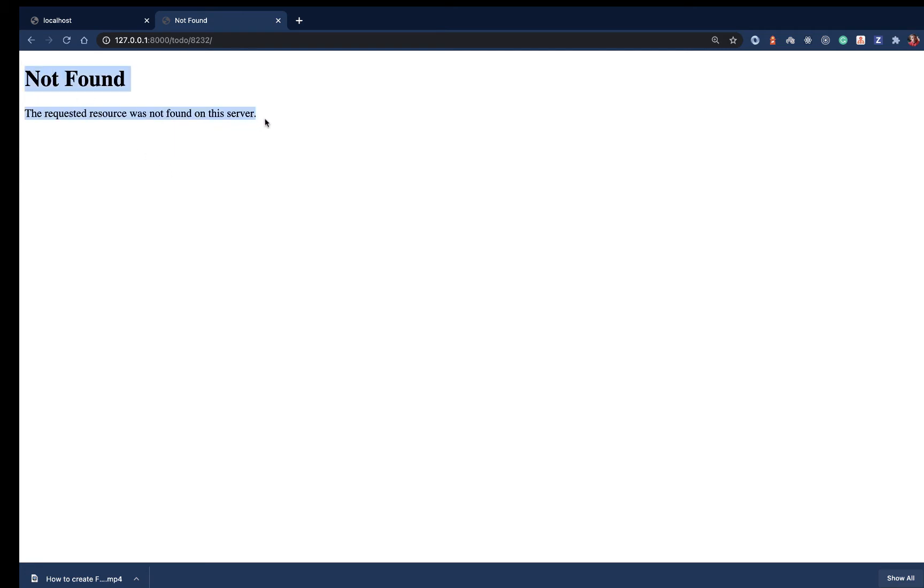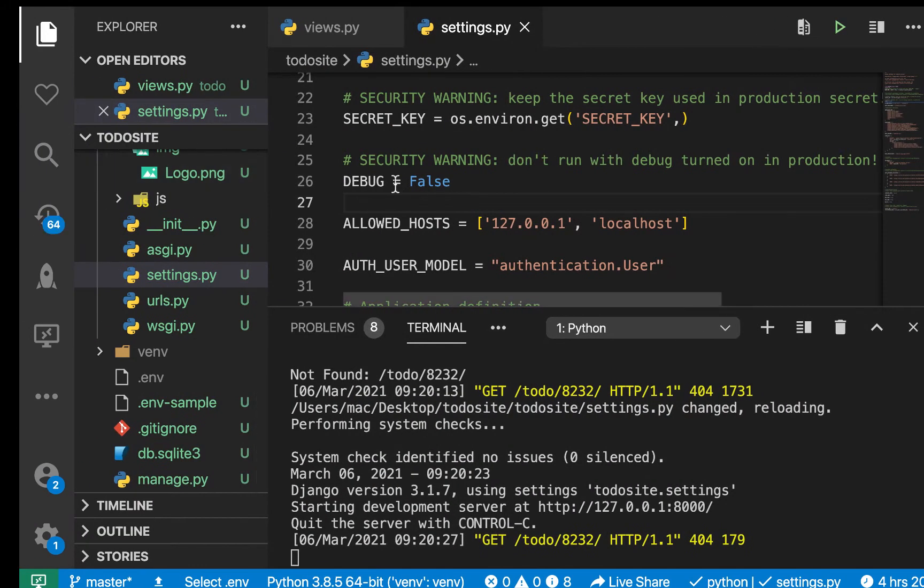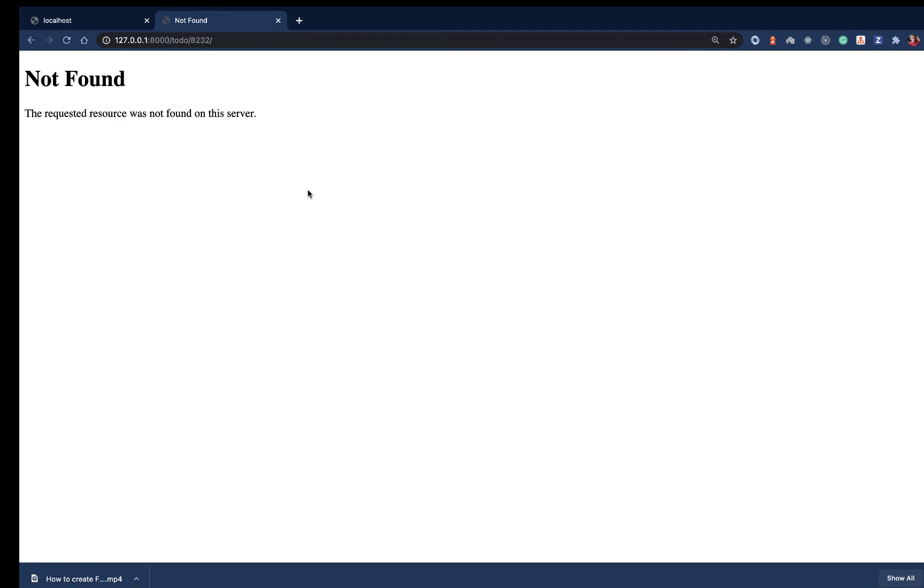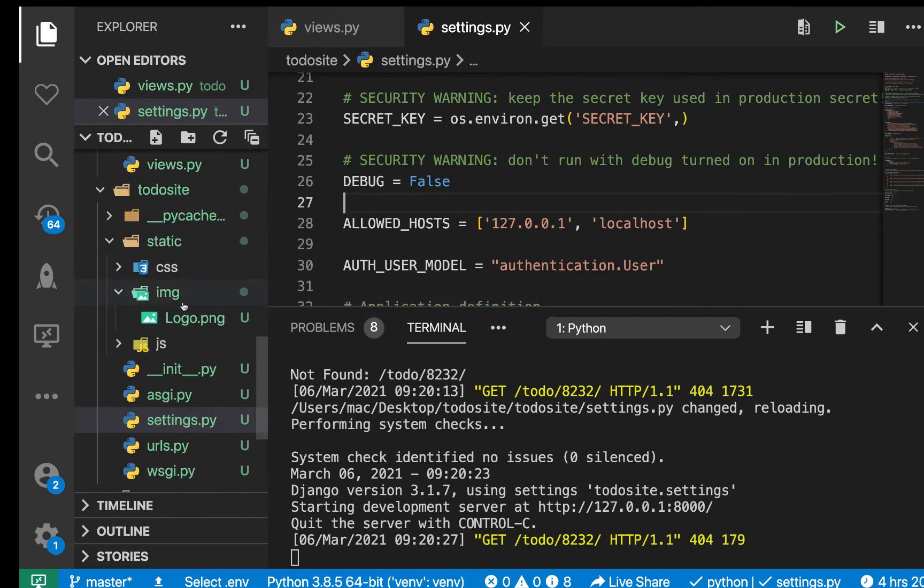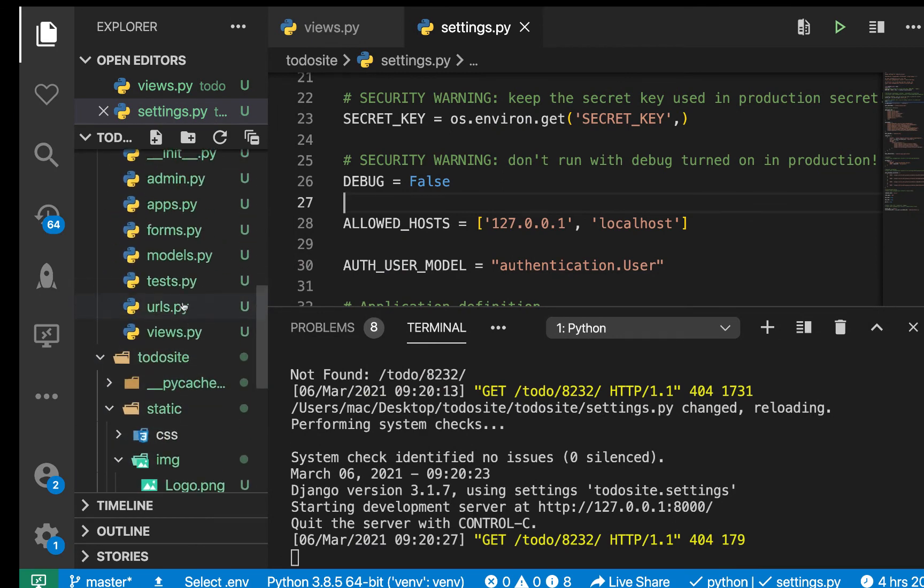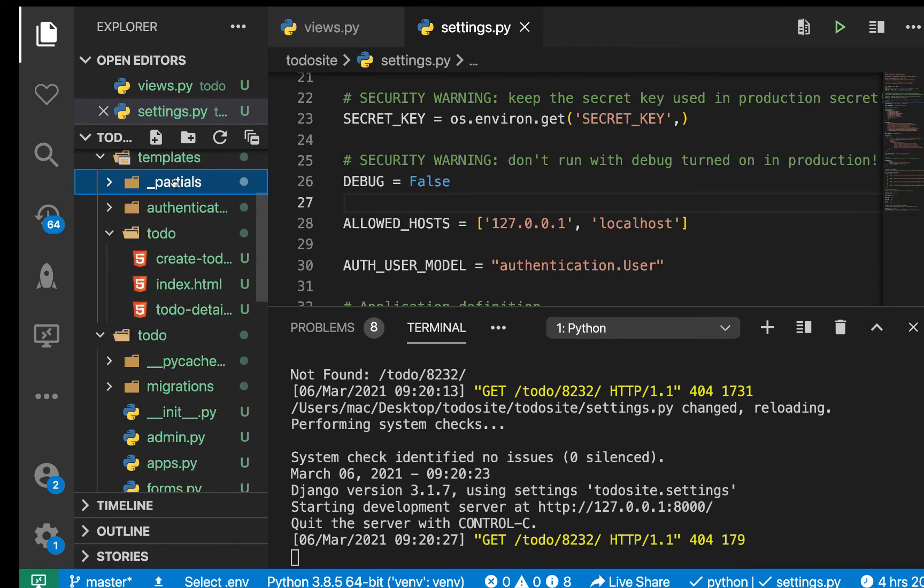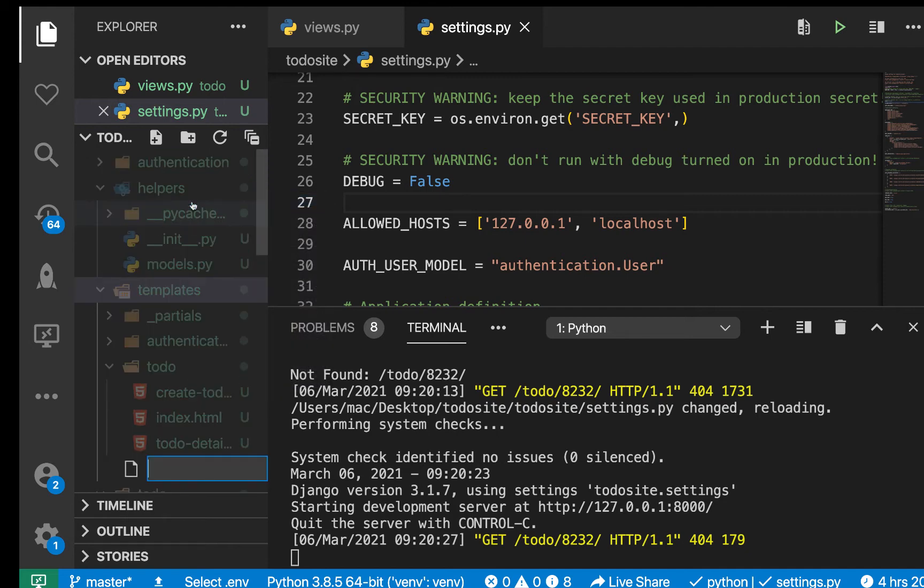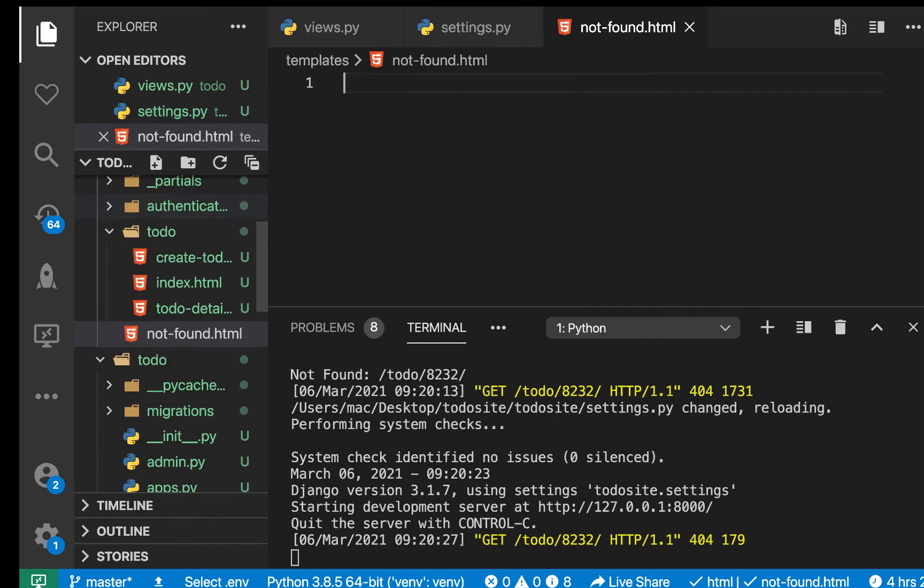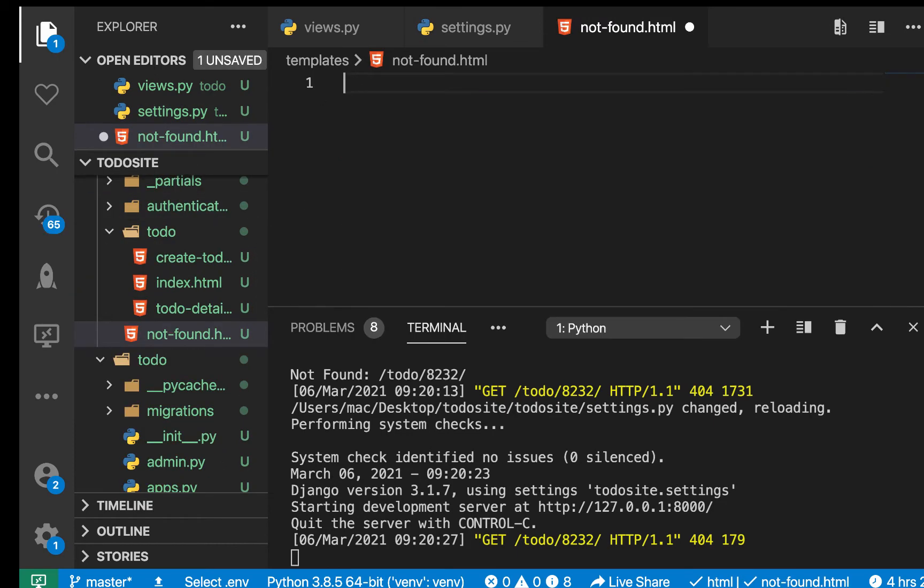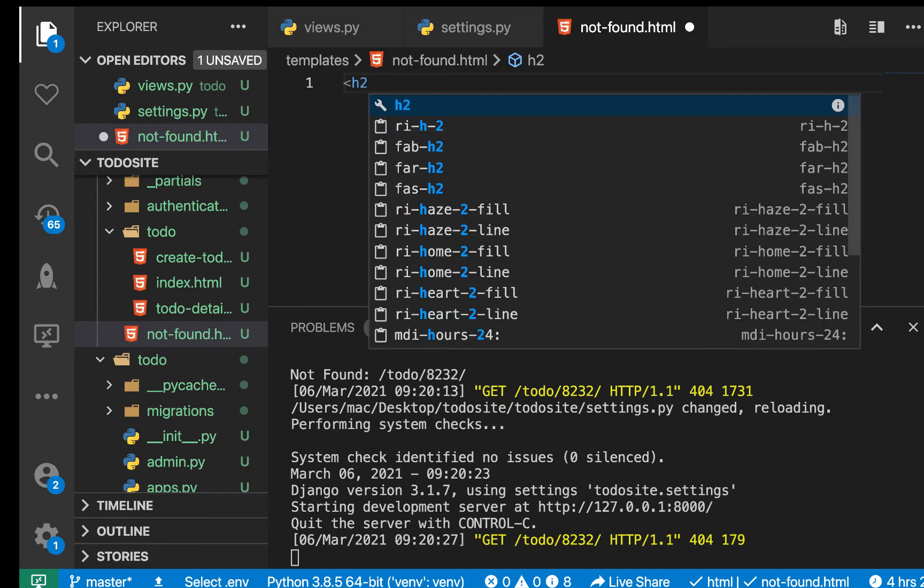So let's go ahead and create a custom 404 page that can have a link to go back to the application. What we need to do is we need to basically create a template that we are going to be serving to the user. The way we create that is we can create it anywhere. So I'm going to go to our templates here, I'm going to have new file, then I'm going to call it not-found.html.